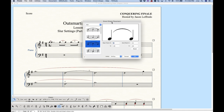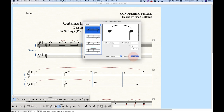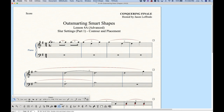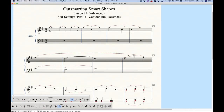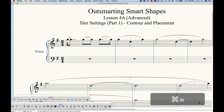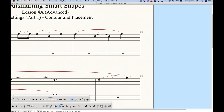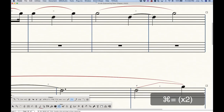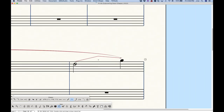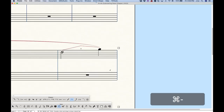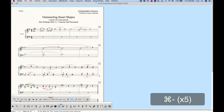The slur contour settings affect not only the slur but also the dashed slur and the dashed curve — all three tools are affected. The smart shape placement for slurs also affects all three of those tools, but it additionally affects the position of the bend hat tool. The beginning and end position for the bend hat are exactly the same as the slur, because it takes on those same settings as well.